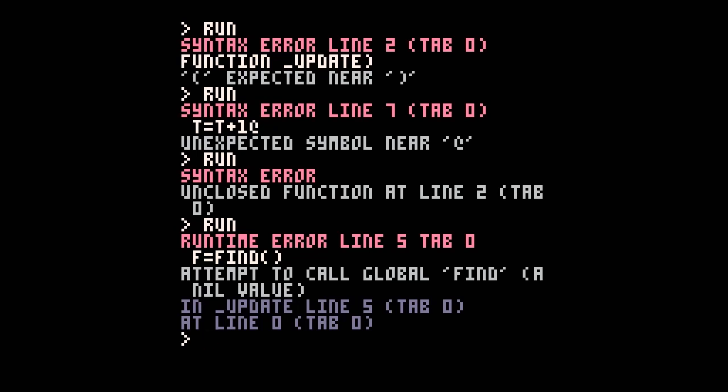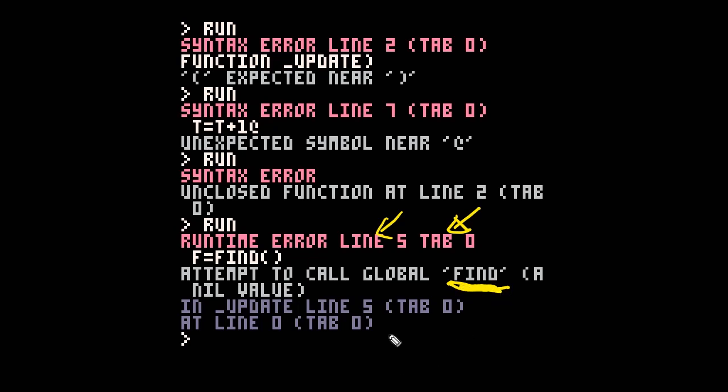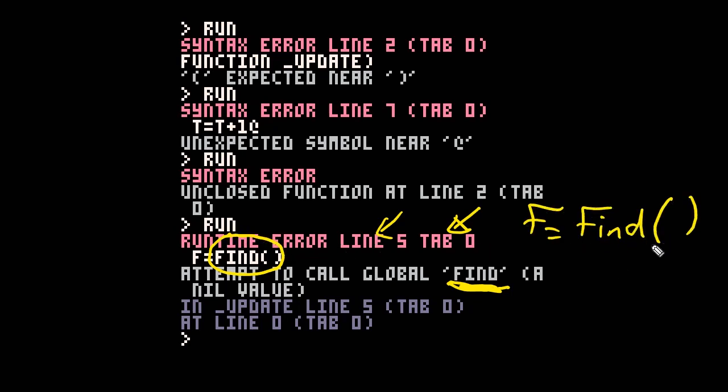But we've got another error. Now this is a bit more tricky to work out. Here this is saying attempt to call global find, okay. It's telling us it's line 5, it's telling us it's tab 0, okay, but it's trying to find this global called find. What it's looking for basically is a function. We've called a function here, we've said f=find() and it's a function. These brackets, that's what this is indicating here. And this is saying look, you can't find it. It's attempting to call it but it's a nil value. In other words, it doesn't exist.